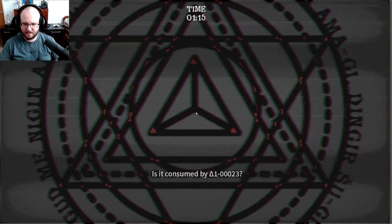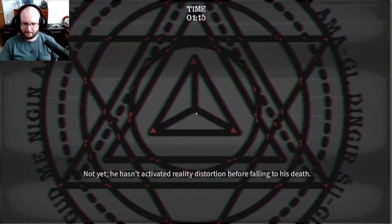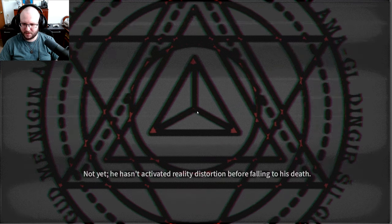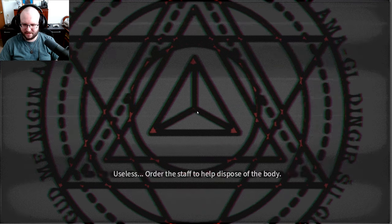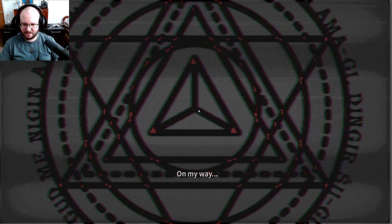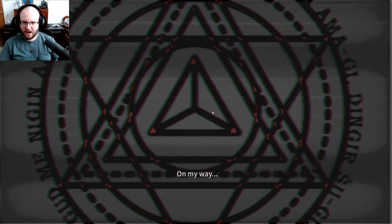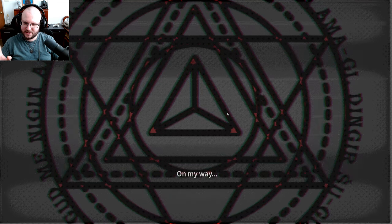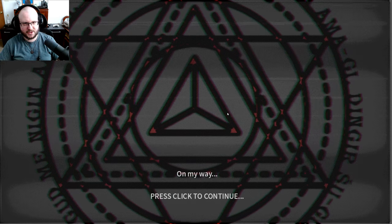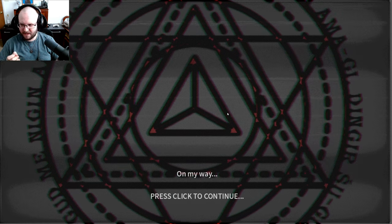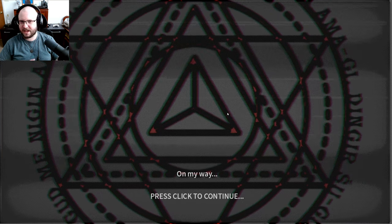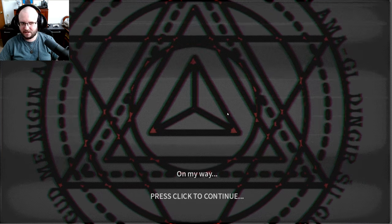Okay not yet he hasn't activated reality distortion before falling to his death. Useless order the staff to help dispose of the body on my way. Okay so unless you flick the switch the entity doesn't show up. Interesting.